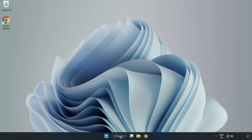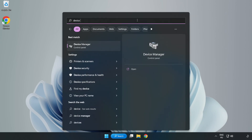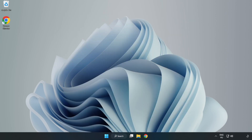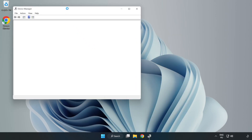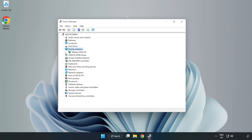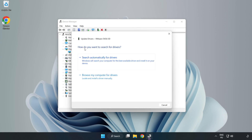Click the search bar and type Device Manager. Click Device Manager. Click Display Adapters. Select your display adapter. Right click and update driver. Search automatically for drivers.